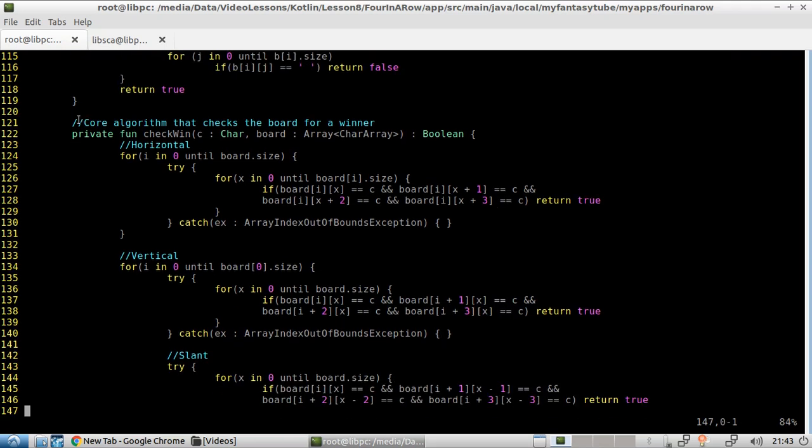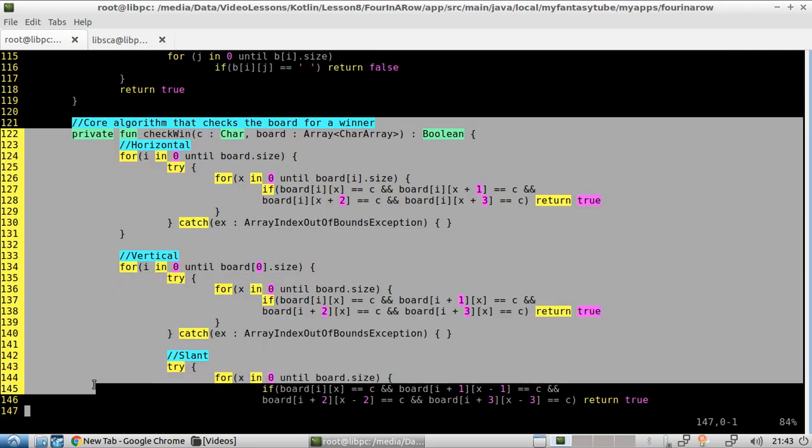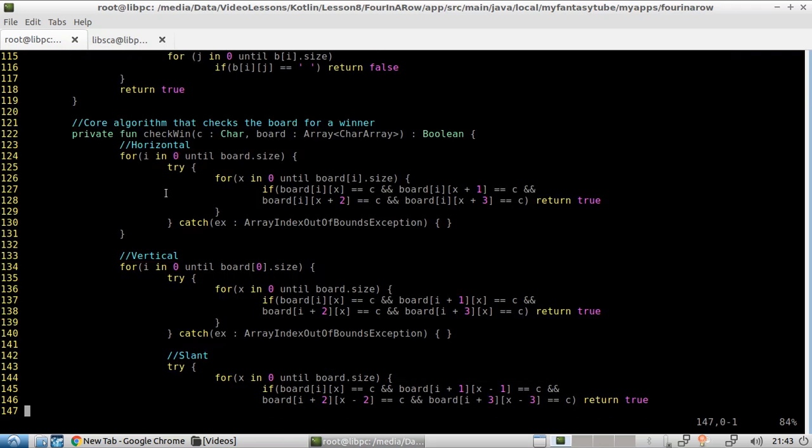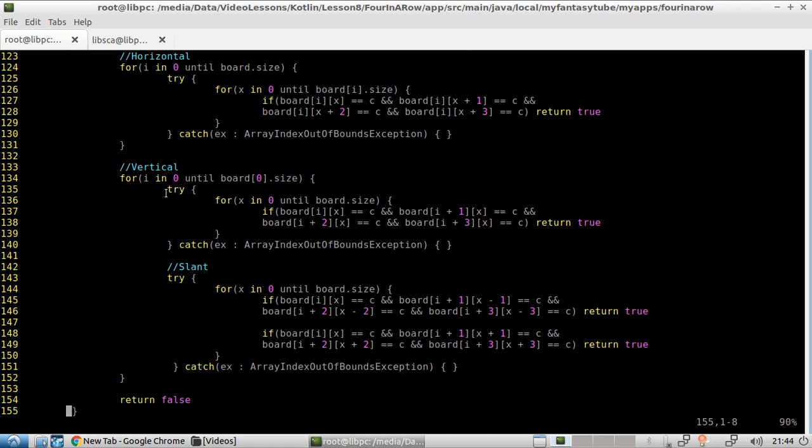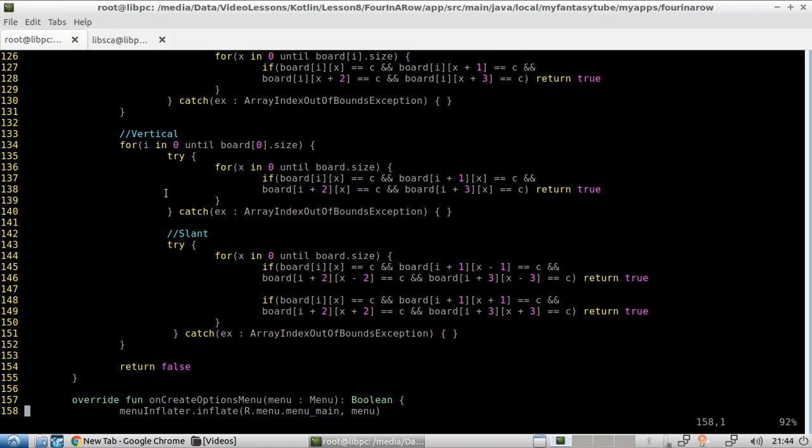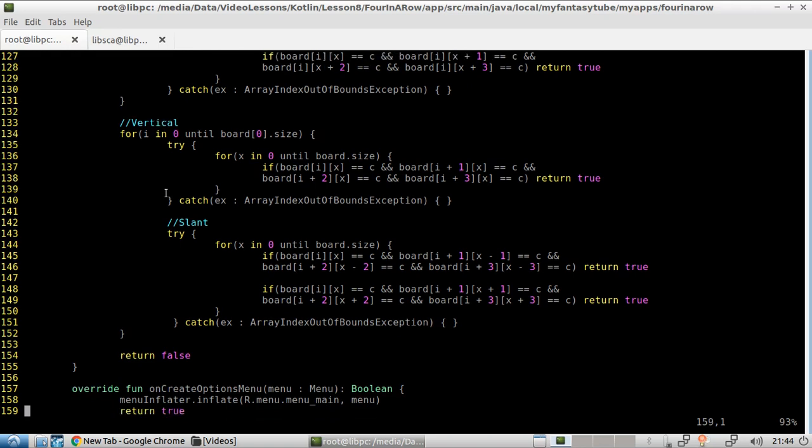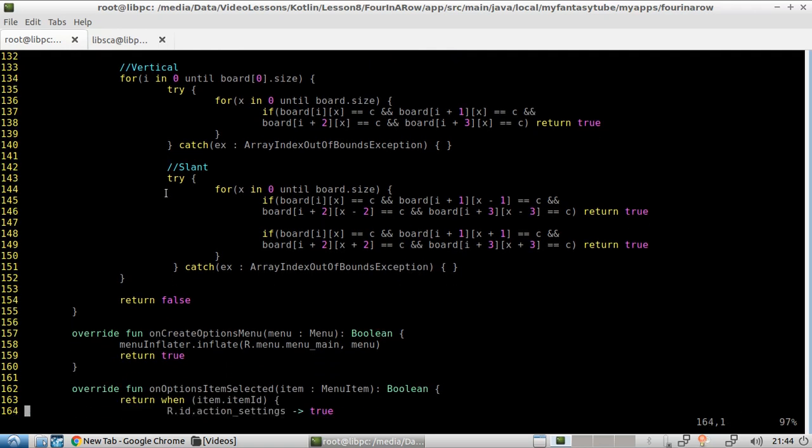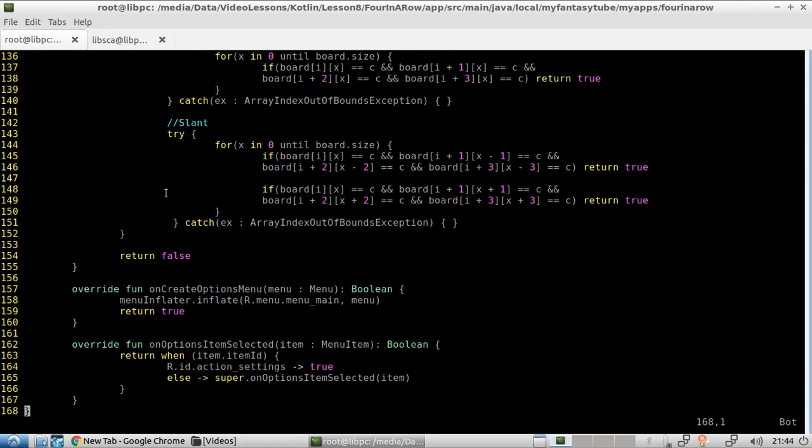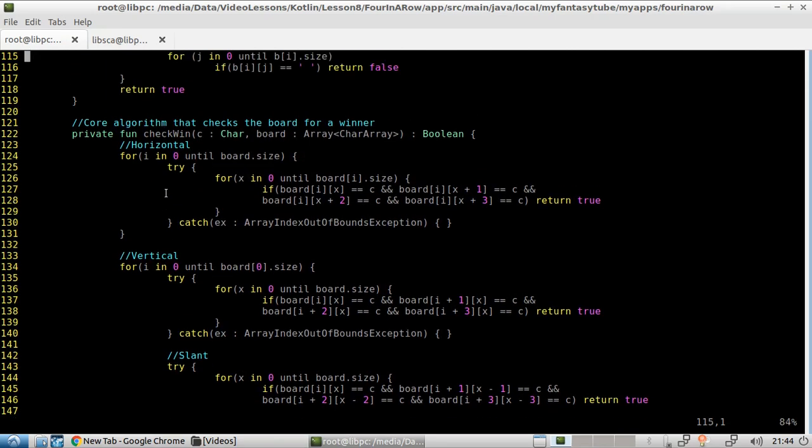I'm not going to go through these because that's a standard algorithm. Really, there is no Android or Kotlin code that I need to explain. And, yeah. I think that will be all.